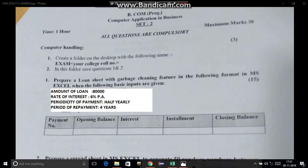Hi guys, on your screen you can see a question of loan and lease statement. In any basic question of loan and lease statement, we will be given with four things: first, amount of loan; second, rate of interest; third, periodicity of payment; and fourth, period of repayment.